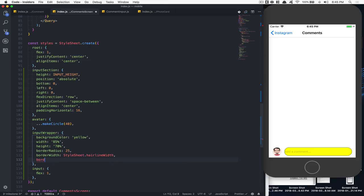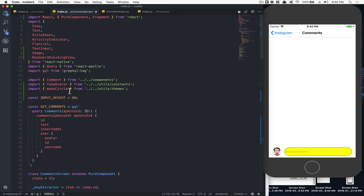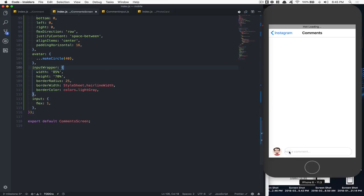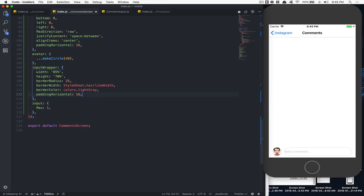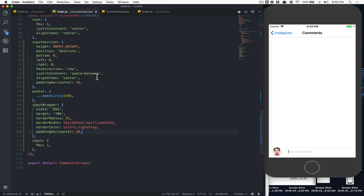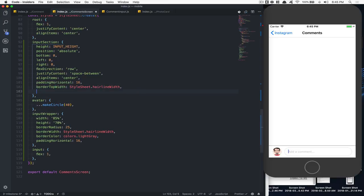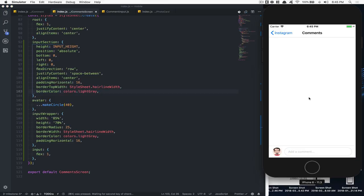For the border color, we can import from the theme the color — that's going to be the light gray we have. Now we can remove the yellow. But the text touches the side, which is not what we want, so we're going to add the same paddingHorizontal. Now they don't touch. After that, we want a little line at the top, so we can add borderTopWidth with that same hairlineWidth, and a borderTopColor using the same light gray.